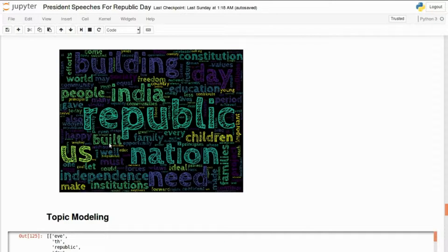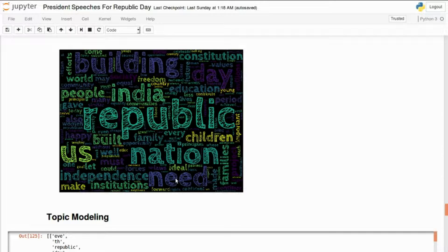2018 was about nation building — you can see words like building, constitution, education, nation, and institutions. There's a clear distinction from 2017 and 2018, where the focus of the presidents is more about building ourselves, working harder, and building our nation.